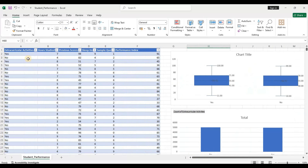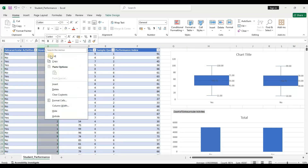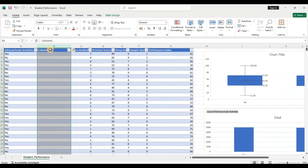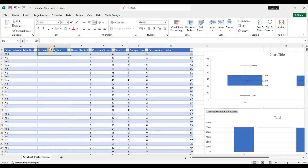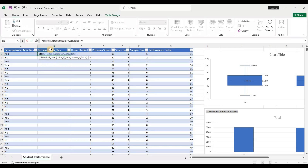Before improving the model, we also have a categorical variable. Since multiple regression requires numerical format, I'll convert it by inserting a new column called 'Extracurricular Yes' and writing a formula: if the value equals 'Yes' then 1, else 0. Now the categorical variable has been converted to numerical format.